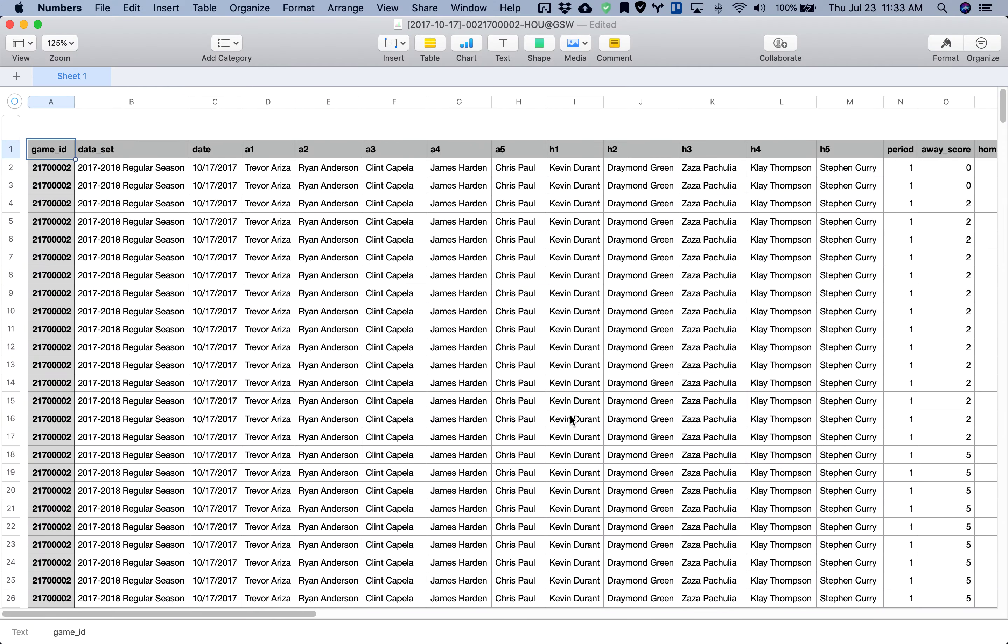Here's a preview of the data set that I'll be using for today's walkthrough. This is using a game from the 2017-2018 regular season with the Houston Rockets versus the Golden State Warriors.